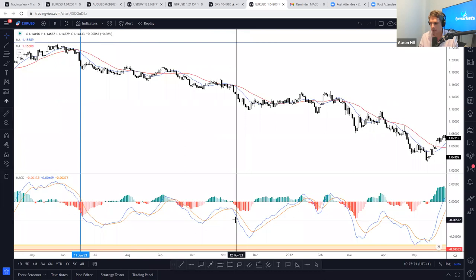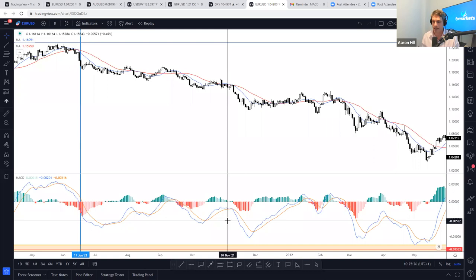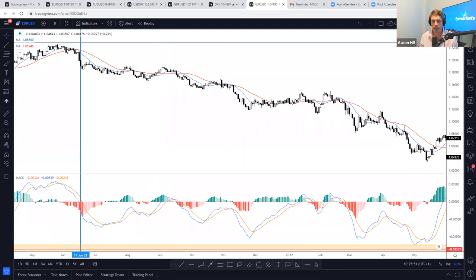There's a question about what an EMA is. A simple moving average is equally weighted across all data points. With the exponential moving average, there's a weight applied to the most recent price data. I did go over the calculation in one of my previous webinars — please search for that or do a quick Google search for 'how to calculate the EMA' and you'll find it.